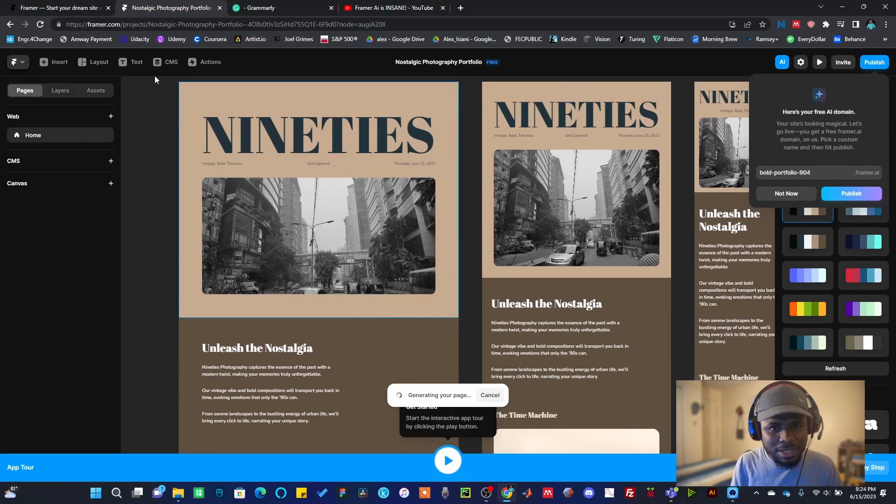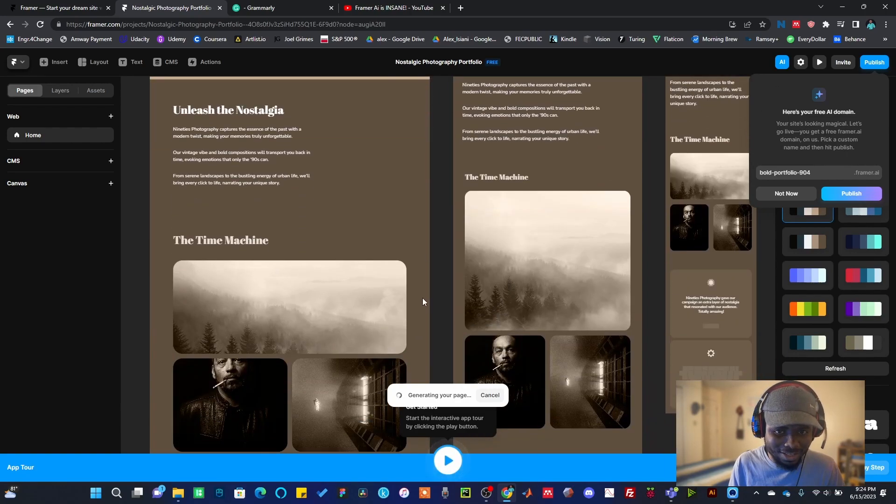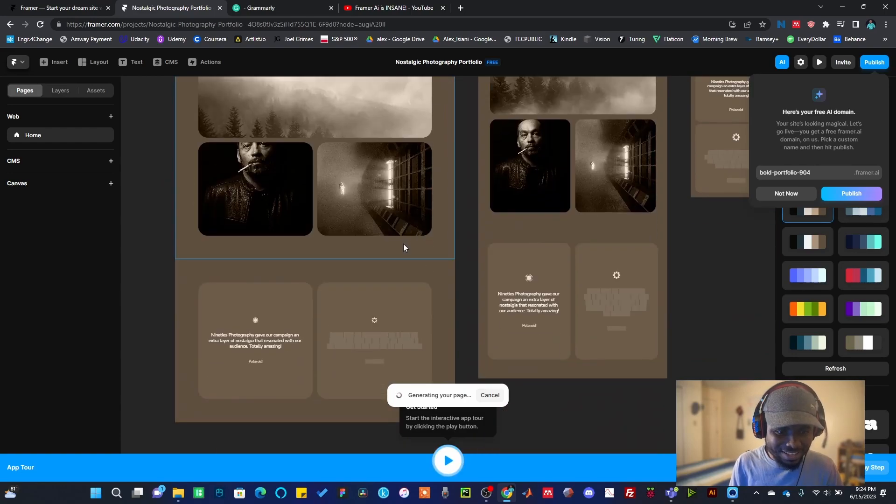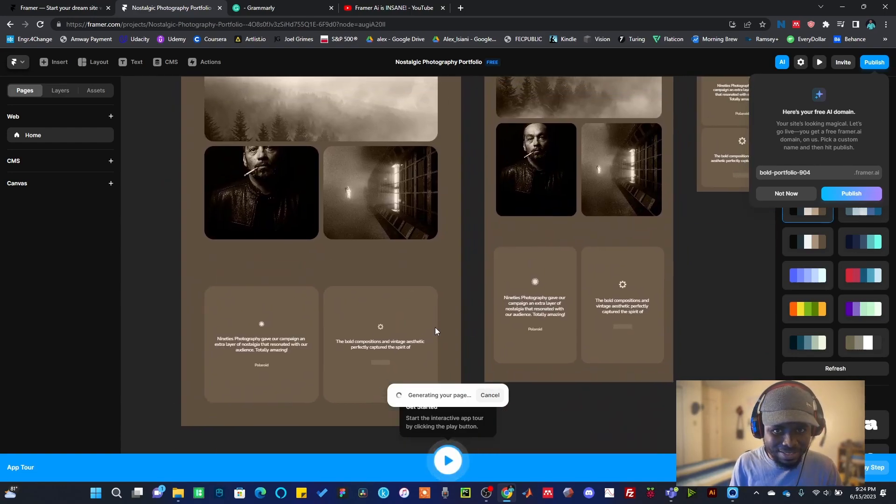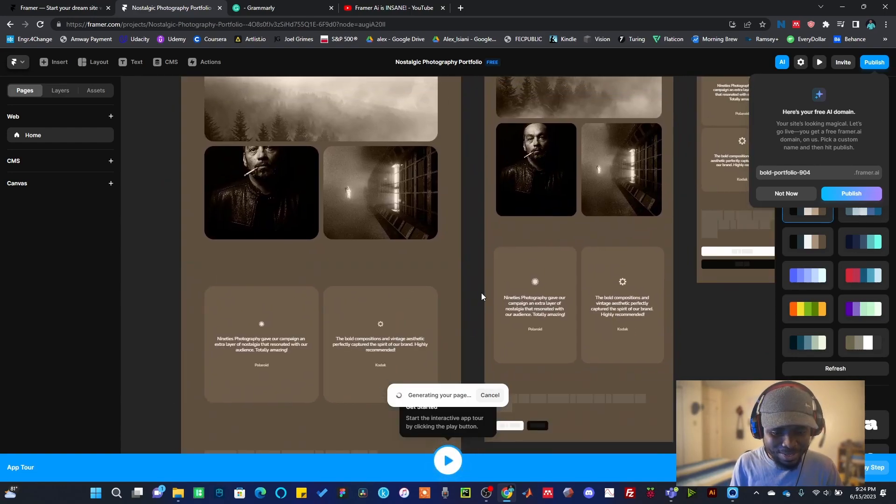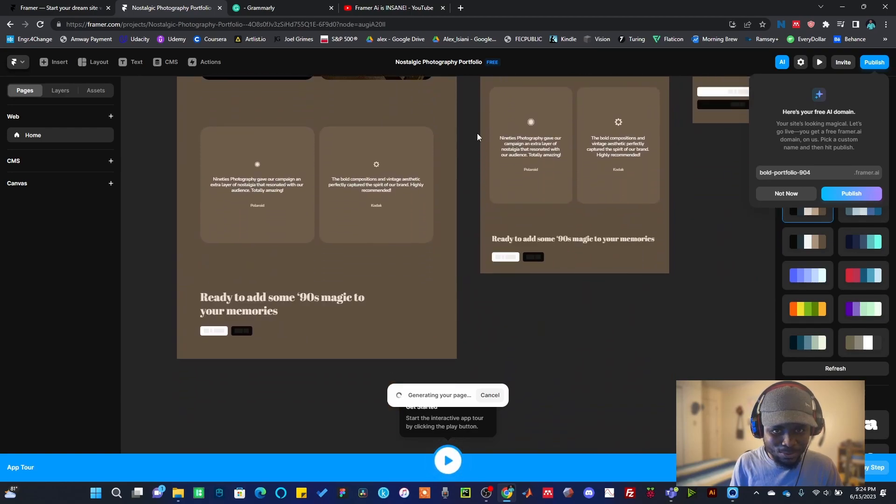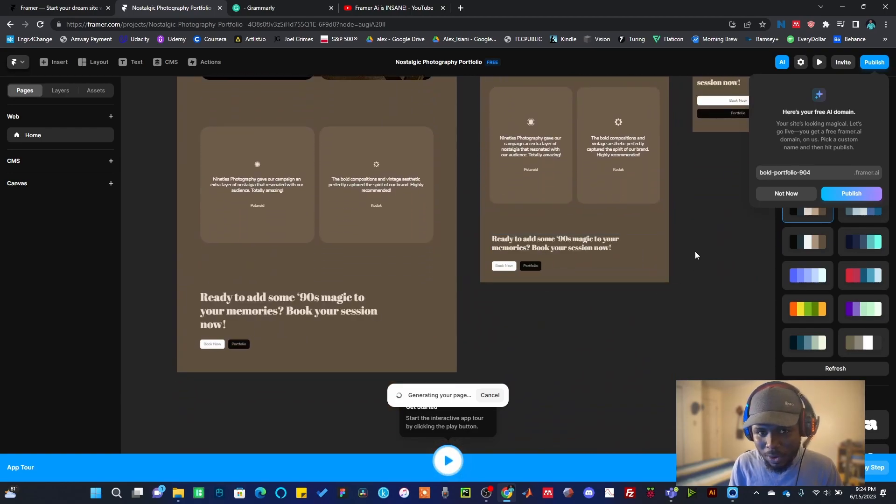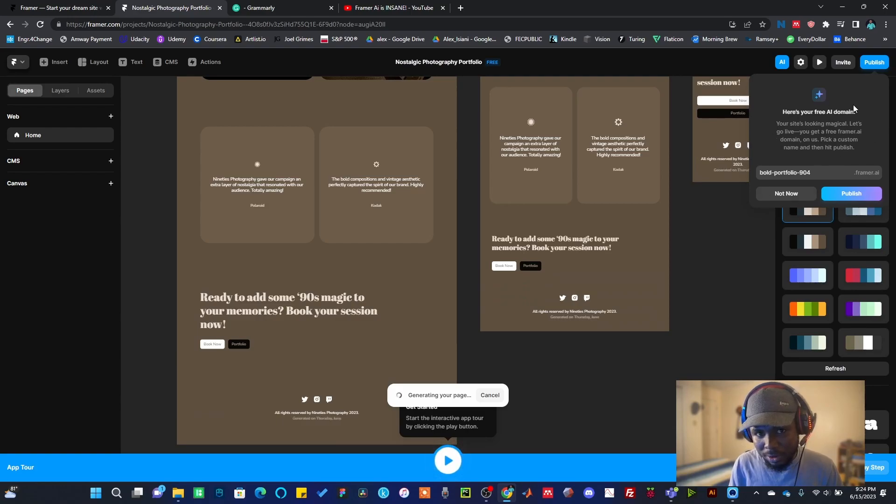If you are conversant with Figma, you could see that this interface kind of looks a little bit like Figma, but it is not Figma. It's generating the portfolio website. This is so cool. Now while this is happening, look at this thing here.